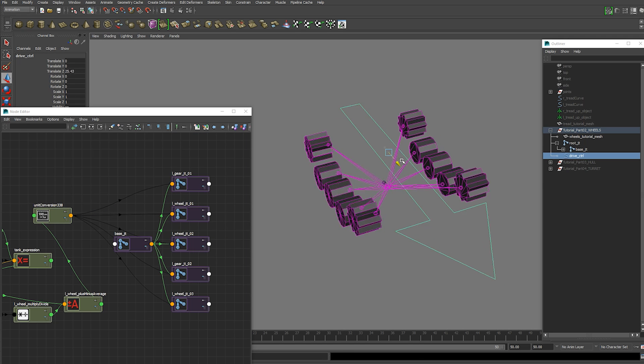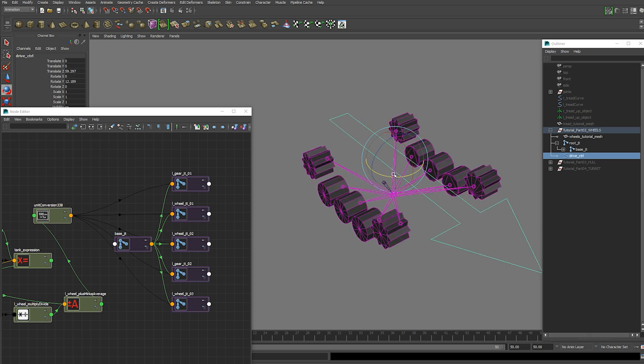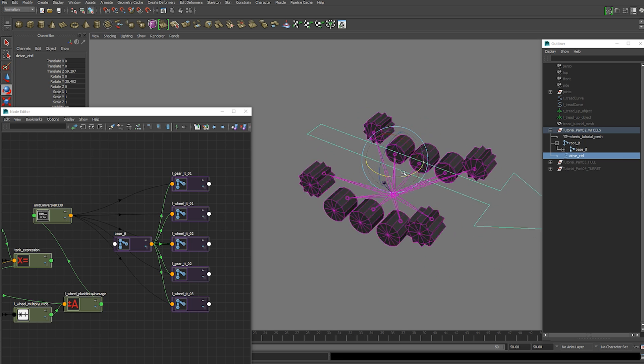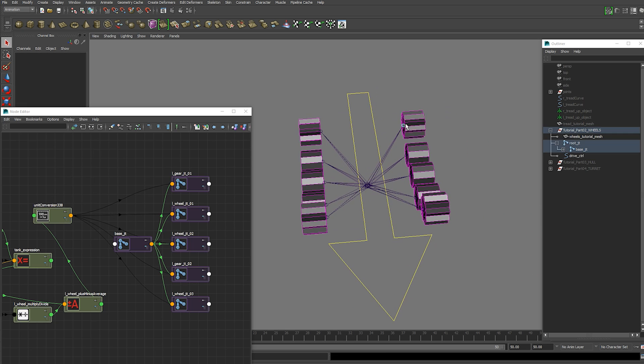So now that side is done. As we drive that we've got all of our wheels now moving. And we're going to do the same for the other side.